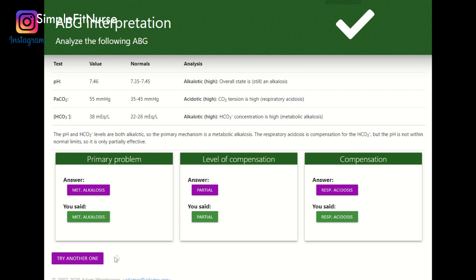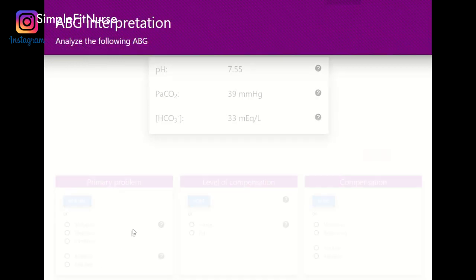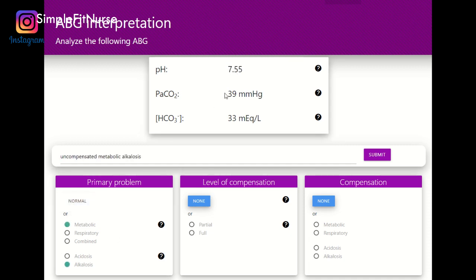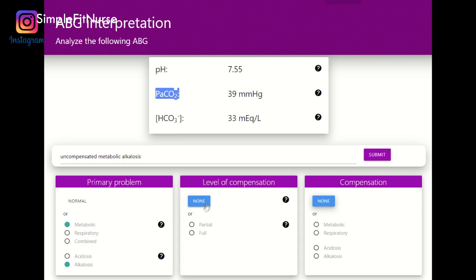Okay, the pH is 7.55 — this is alkalosis. PaCO2 is within normal. Bicarb is alkalosis, so metabolic alkalosis. The PaCO2 is within the normal range of 35 to 45, so it is not compensating at all — uncompensated metabolic alkalosis.